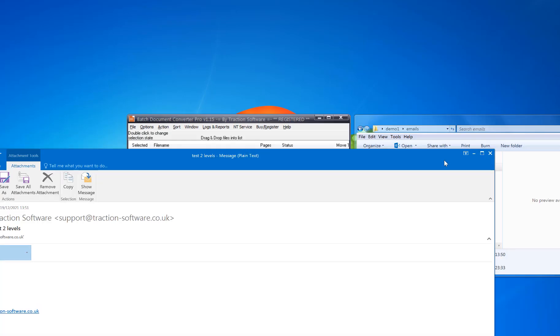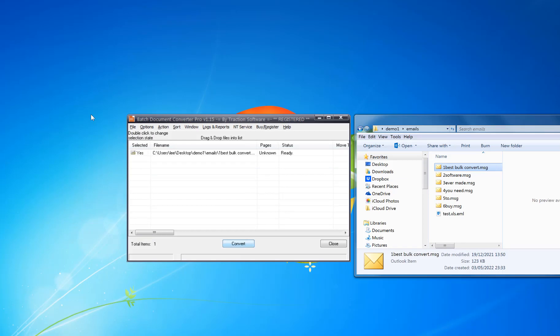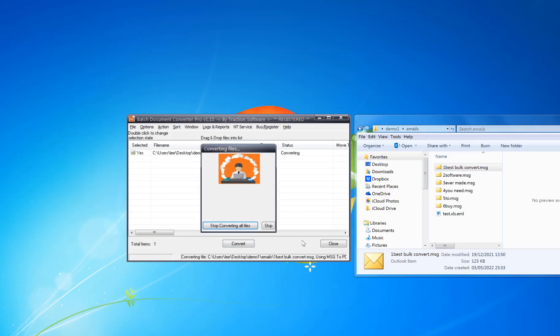What you do is drag and drop that into the program and click convert. That's all you do, and now it creates the PDF all in one.